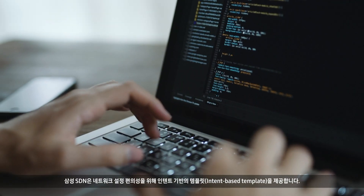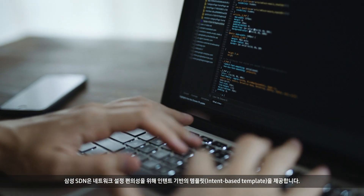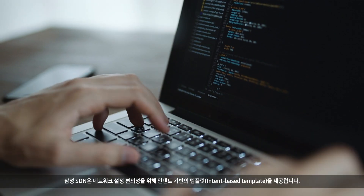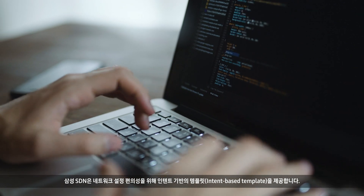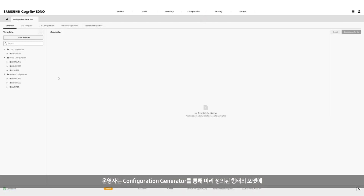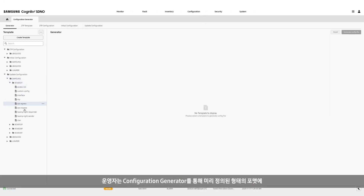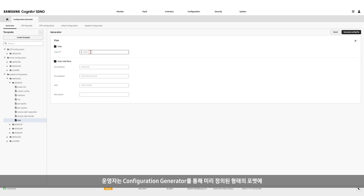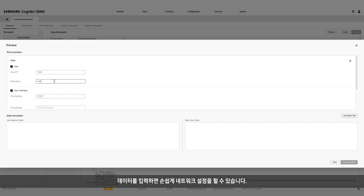Samsung SDN provides an intent-based template for easier accessibility. Through the configuration generator, users can easily set up the solution by inputting data into a pre-defined form.